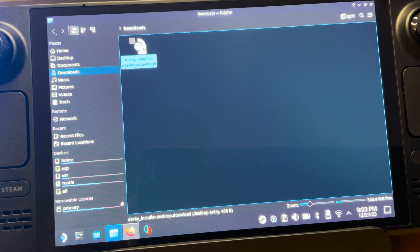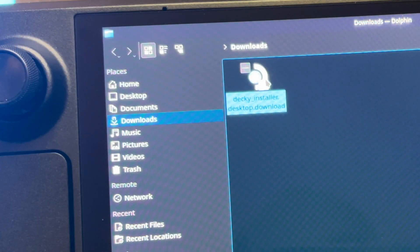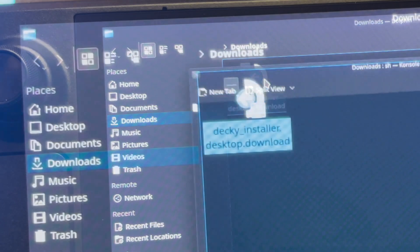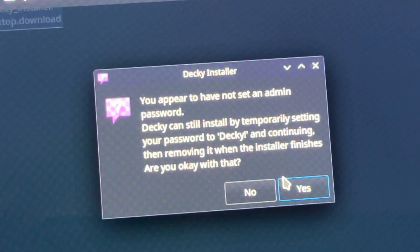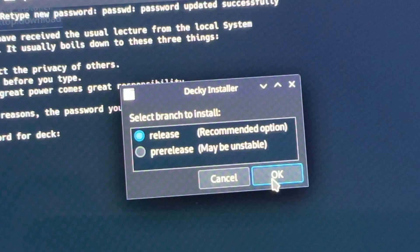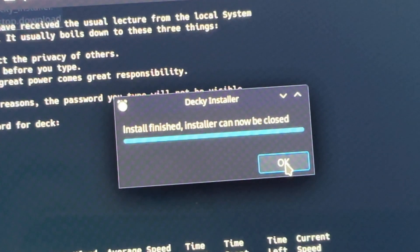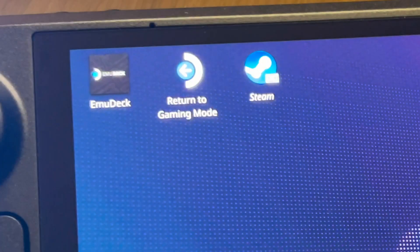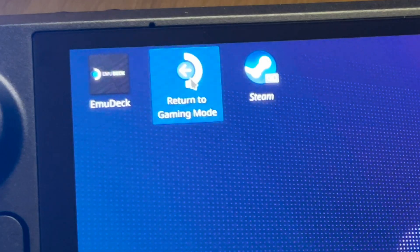Next, for step two, head to where you downloaded Decky Loader — in my case that's the downloads folder. Click on the file, click yes on the password prompt, then click OK to install the release version. And now it's fully installed. We can simply click on return to gaming mode.